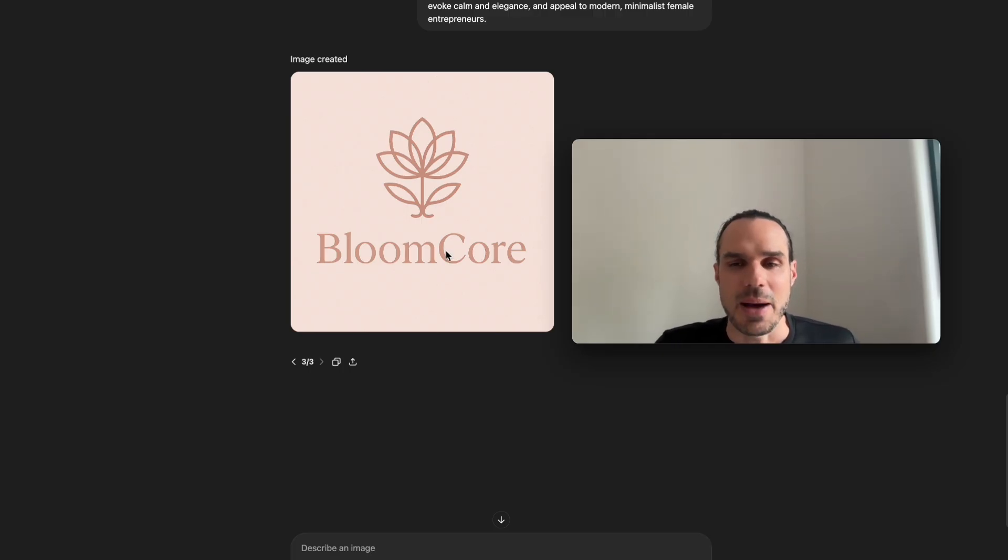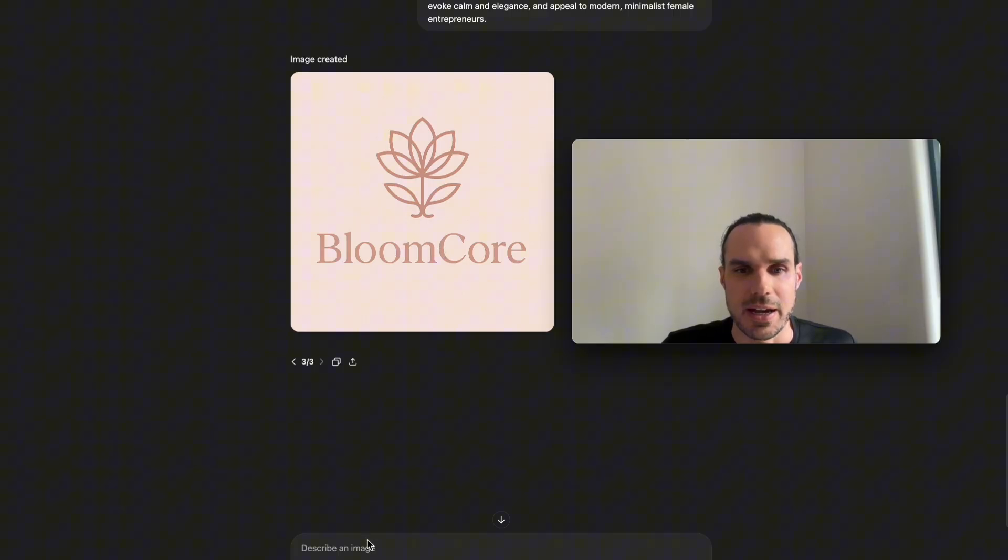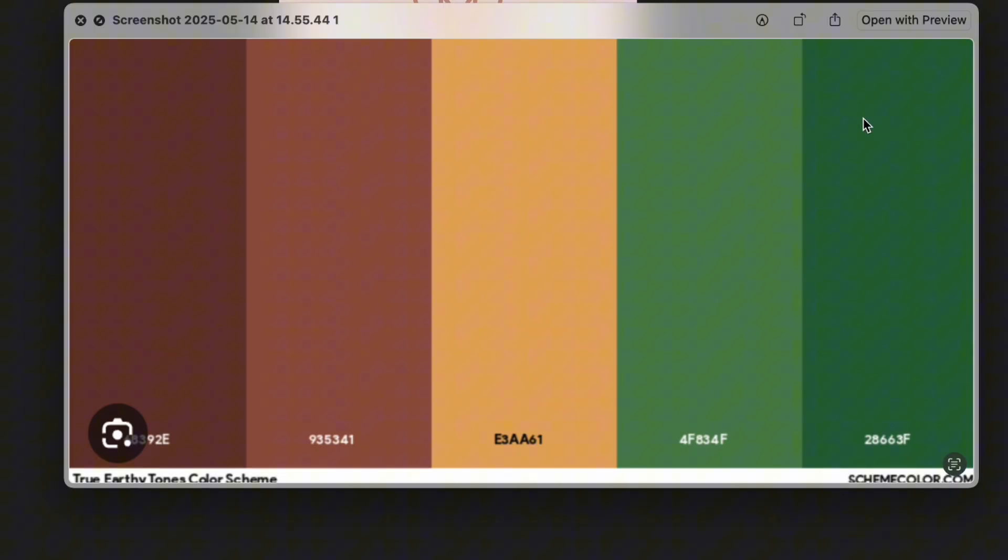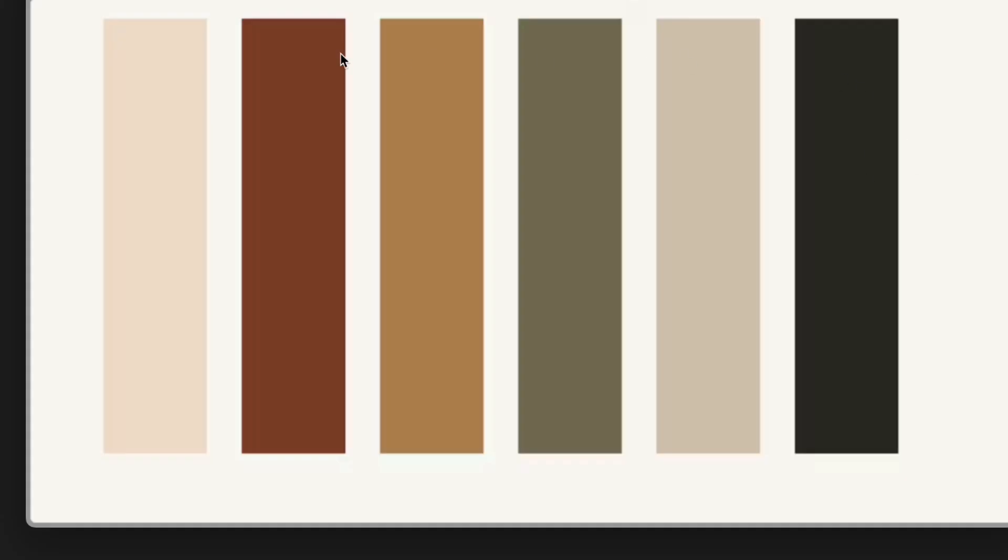I'm going to show you if you like a certain color palette, how to throw that in. You could take a screenshot of one. For example, let's say you like these colors here and you wanted the logo to include all five of these, or if you like these colors here and you wanted it to include these colors.